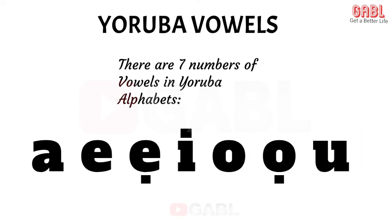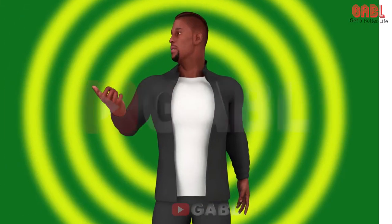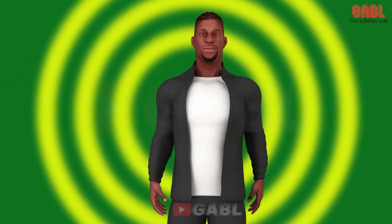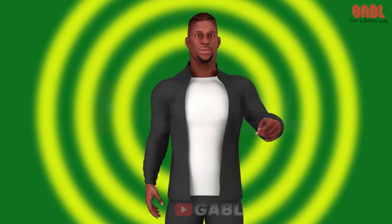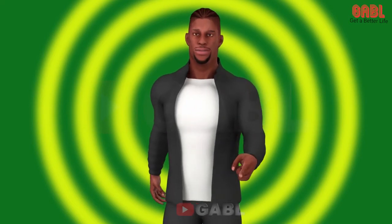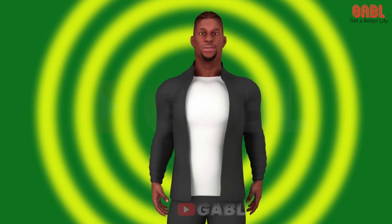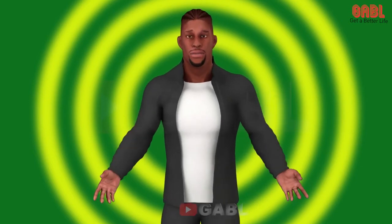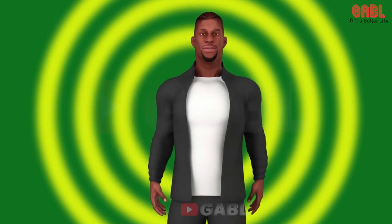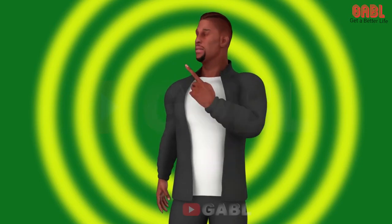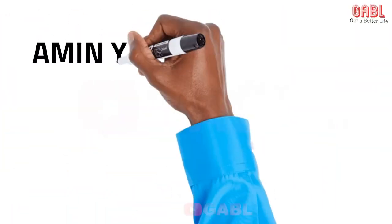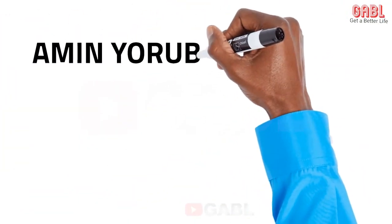So I want you to take note of this: once you know the alphabet, what you see is what you read, and what you read is what you pronounce. Now, with the ami — the ami Yoruba alphabet.